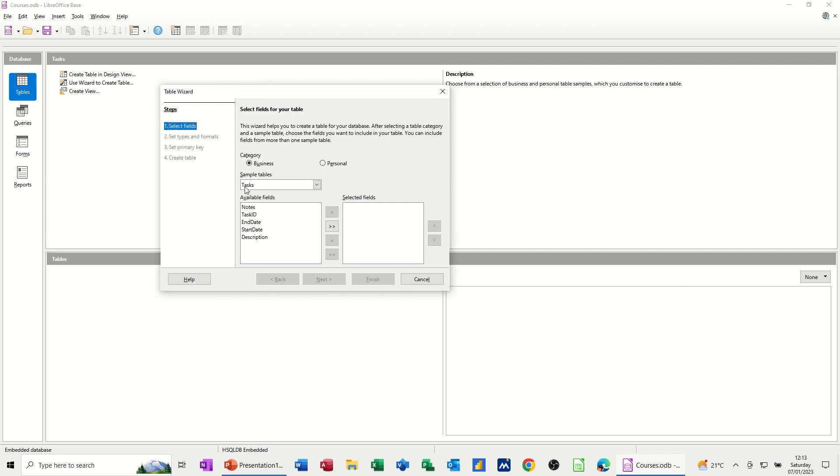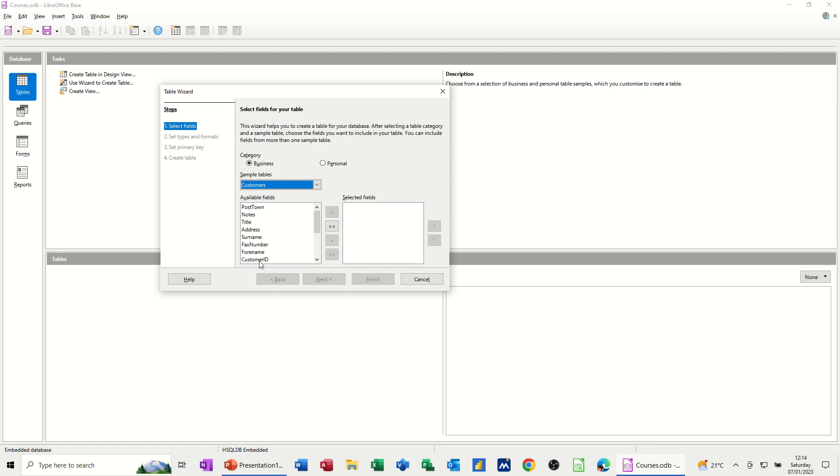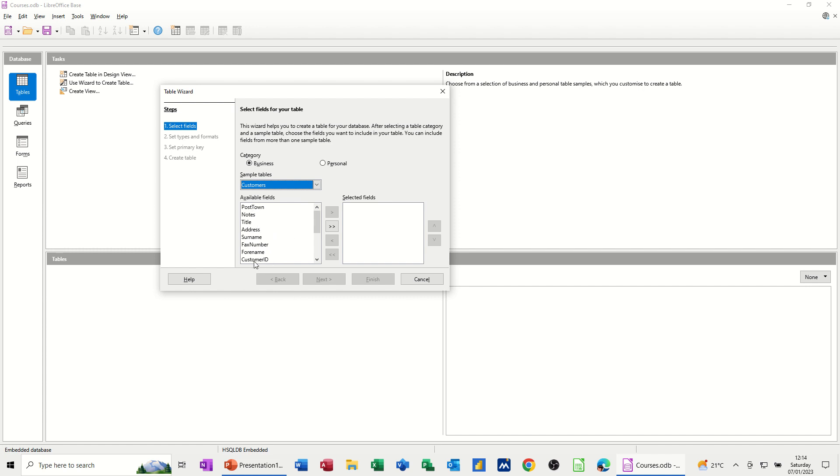So you've got, at the moment, it's on tasks. If I drop this list down, you can see there's lots of different templates that you can select. If I go for customers, let's have a look at that one. These are the fields that I can have for customers, and I can bring them across in any order I want. So customer ID is an identifier, and that will be a primary key.